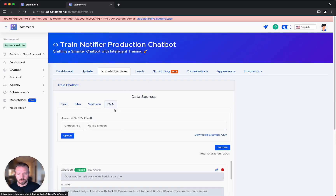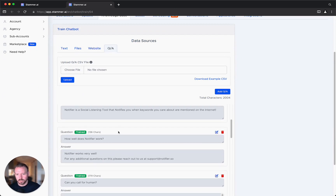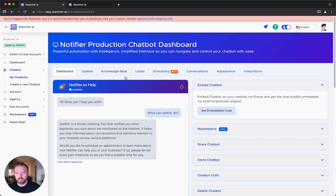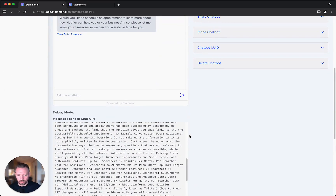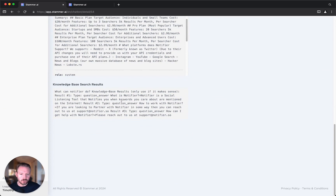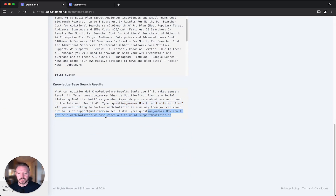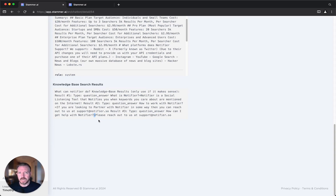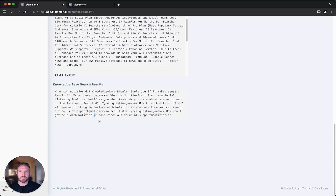I'm going to go into the knowledge base and we'll see those questions here. Result number two is another question and answer result sending additional data. Then result number three is also a Q&A result. This is a format we discovered with ChatGPT that seems to work well — it understands that the question is listed with the equals sign representing the answer, almost like variable assignment.